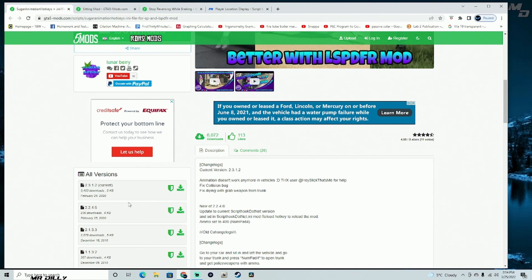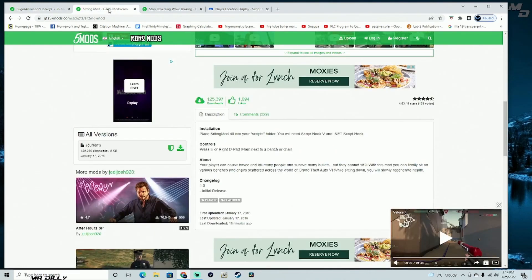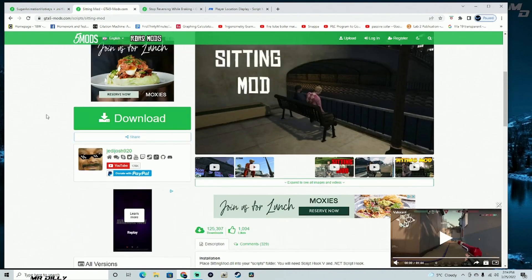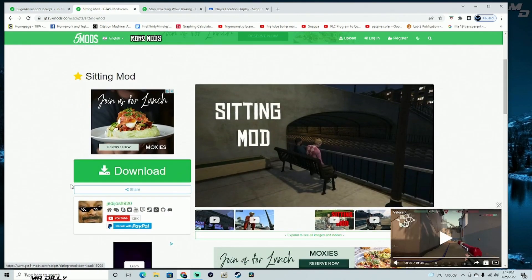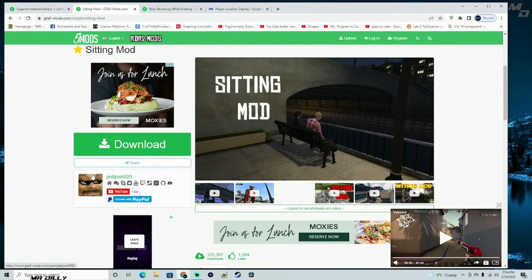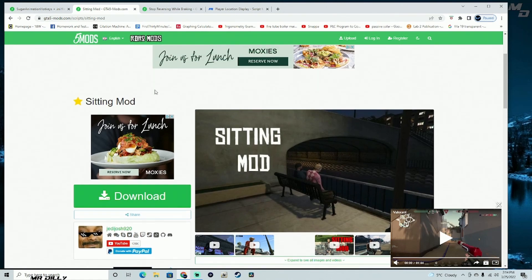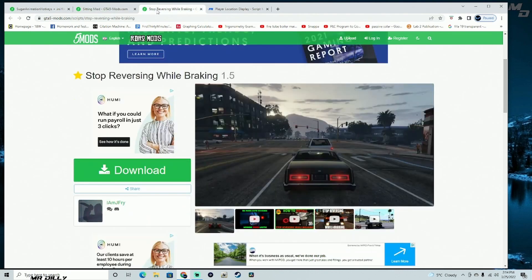Then we're going to go ahead and download and install the Seating mod. With the Seating mod, you'll be able to sit pretty much in any bench where other NPCs in the game can sit — you'll be able to sit there as well. For creativity purposes, I think this could come in very, very handy.